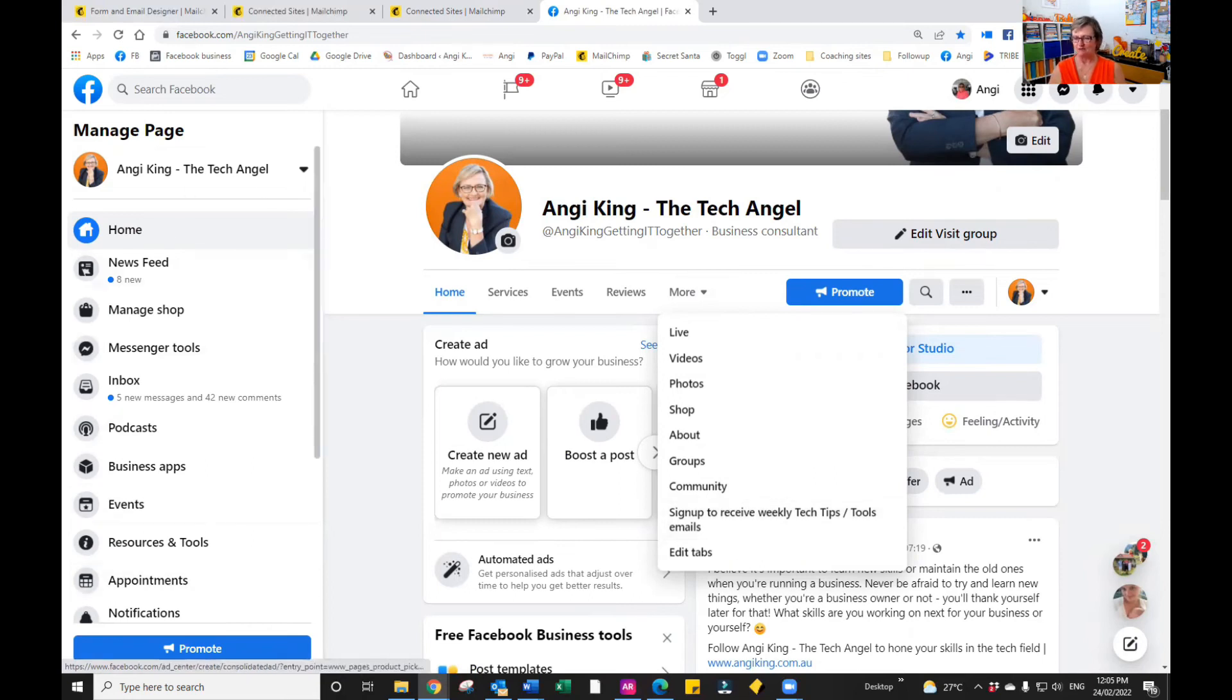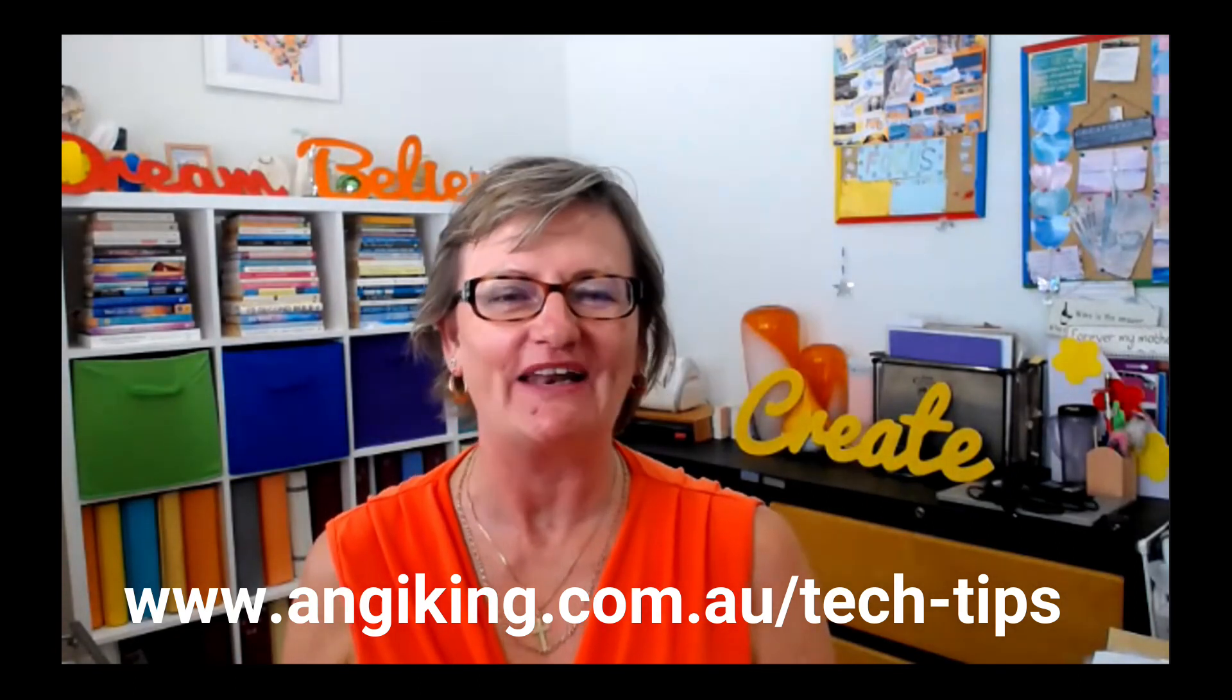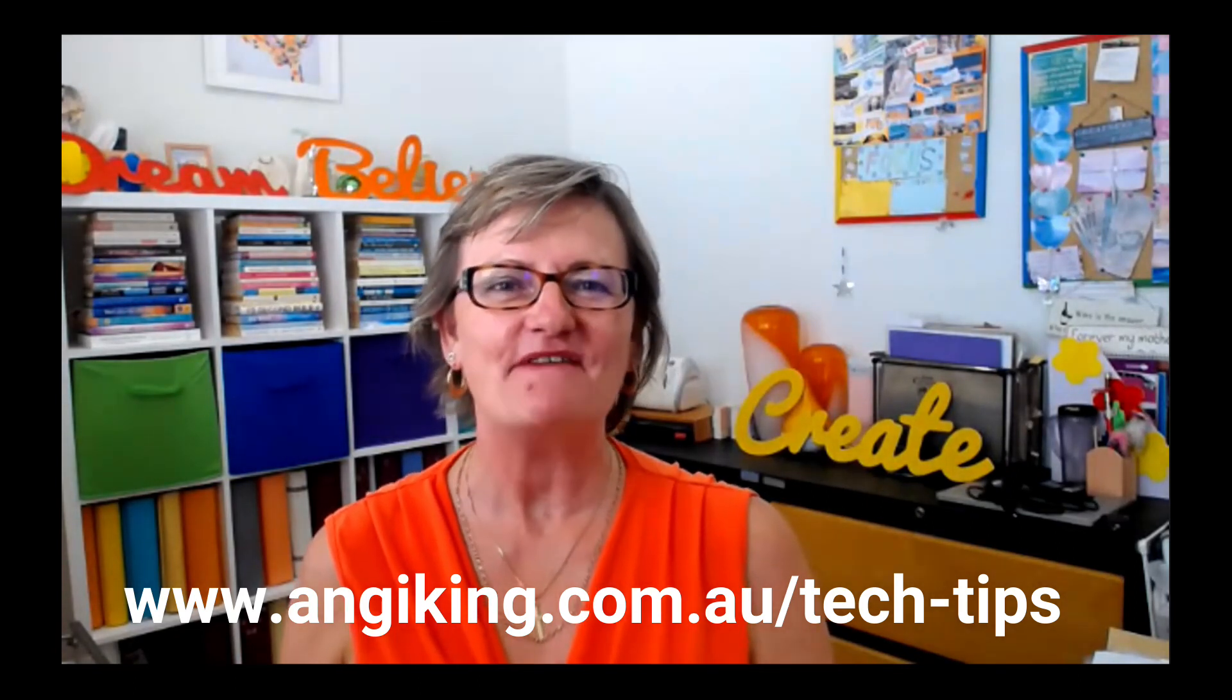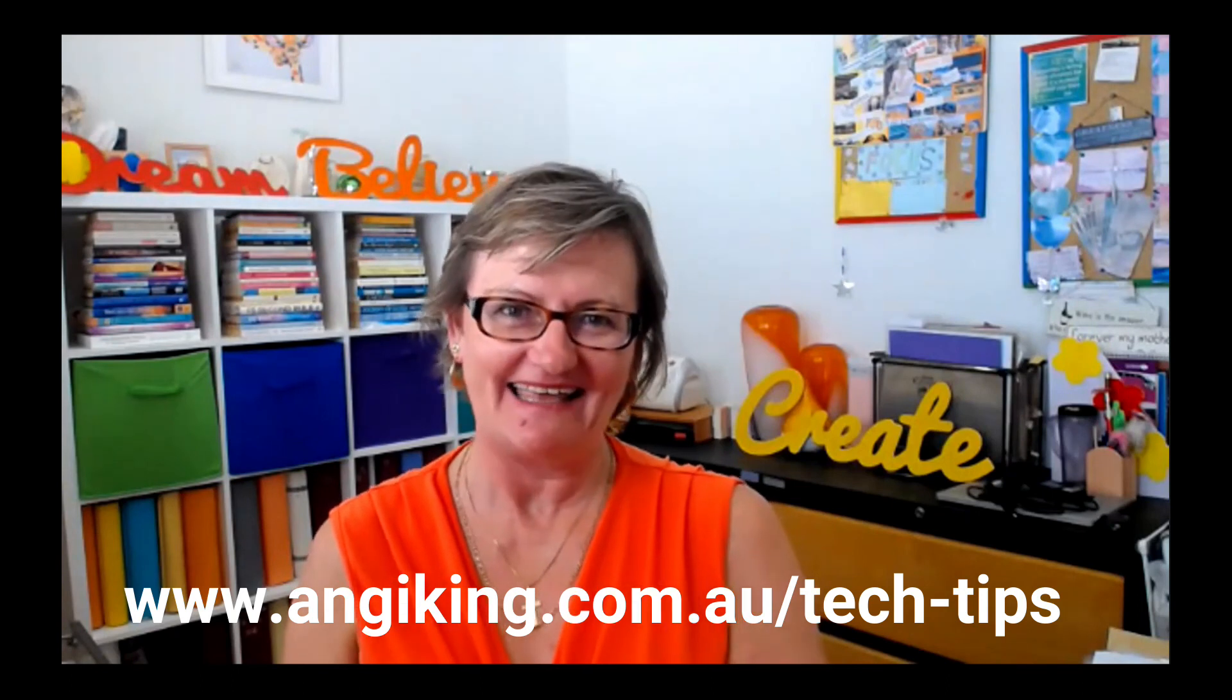Let me stop the share. For more tips like this, just pop over to my website, angiking.com.au, where I have numerous tech tips to help remove the overwhelm and stress of technology and to make your life a whole lot easier. Have the most amazing and abundant day. I look forward to talking to you in the next video.